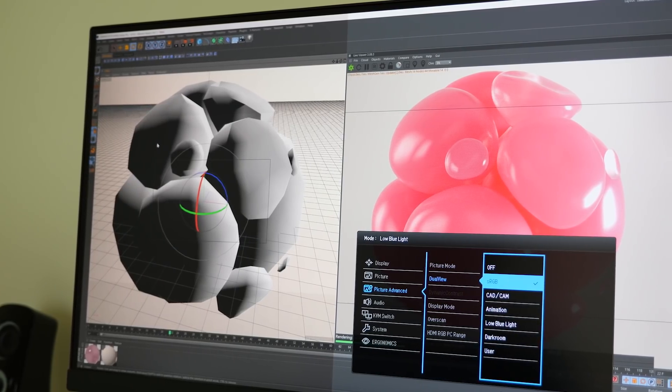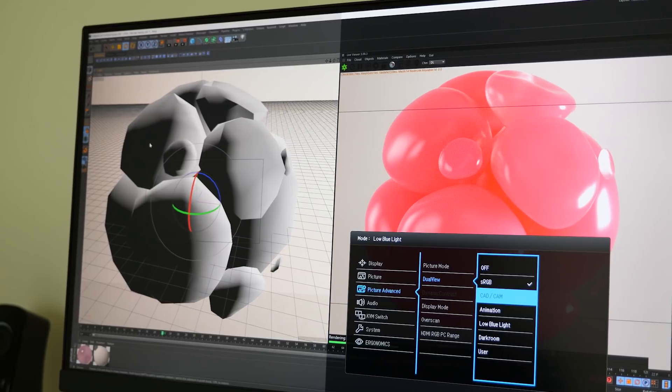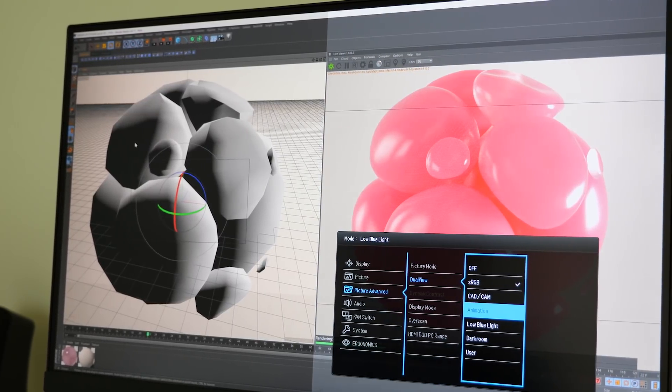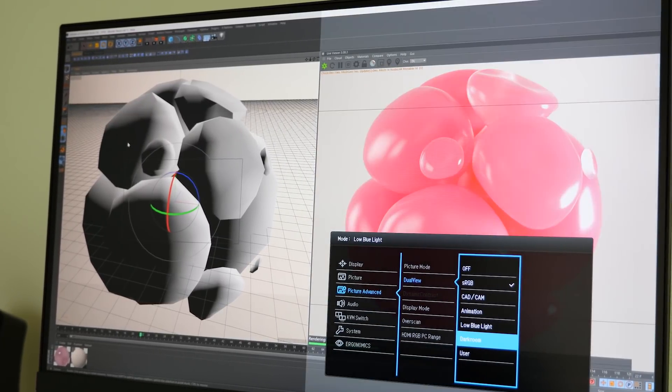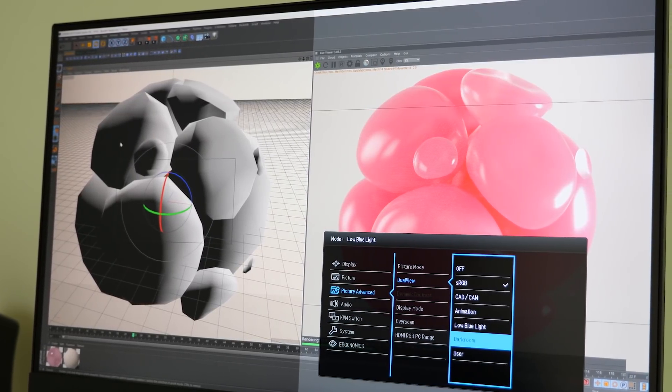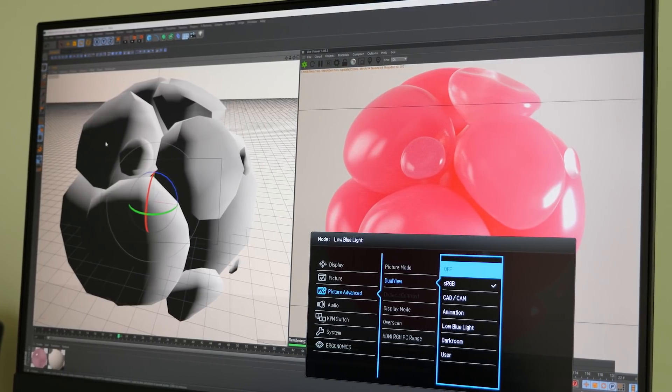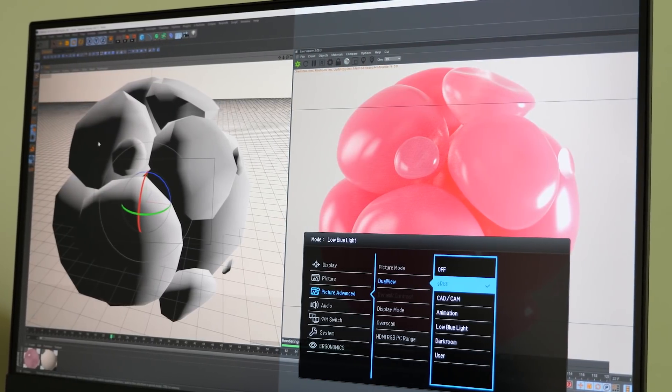There's also a Dual View mode that lets you have different looks on each side of the screen, so you can compare them if you need to. Again, I haven't had much need for this feature as yet, but it's nice to know it's there.